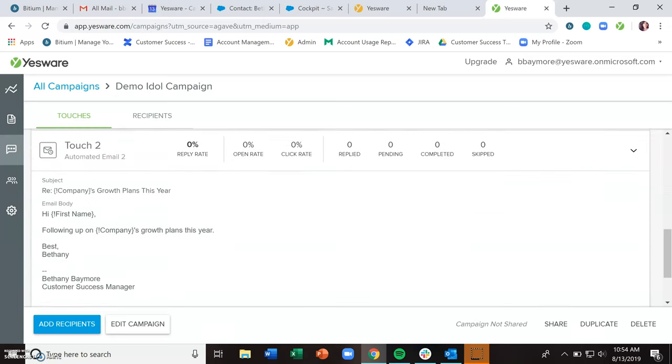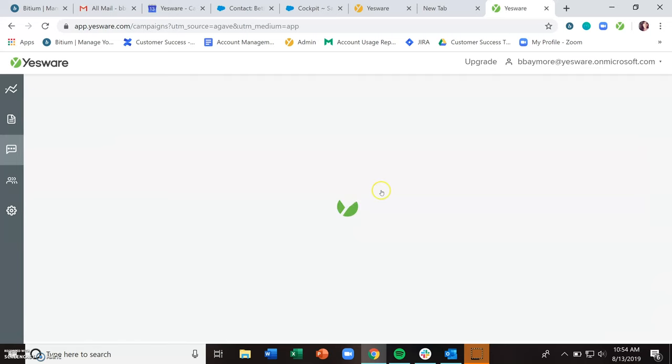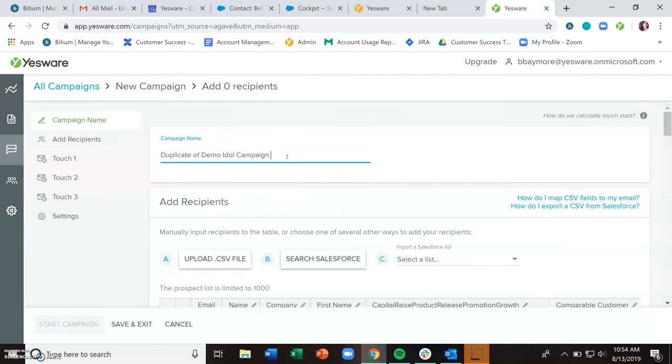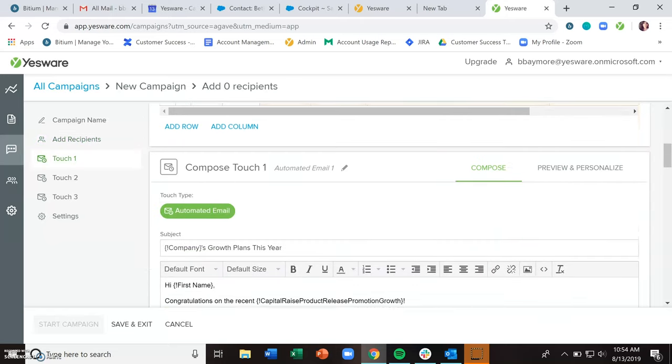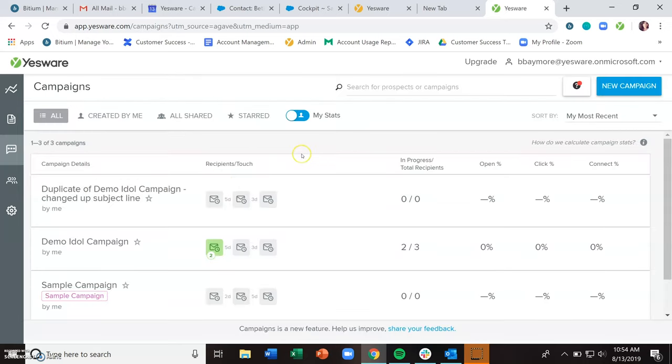Now, maybe you want to do a little side by side comparison of, I've got a pretty decent open rate, but I wonder if maybe I change up the subject line on these, if that would change anything, you could duplicate the campaign with this duplicate button down here. And then call this something like changed up subject line, and then go ahead and change the subject line, make it a bit more compelling click to get opens. And then we'll save and exit. And now we can look at these two side by side. And as you add recipients, take a look and see if the changed subject line didn't improve your open percentage.